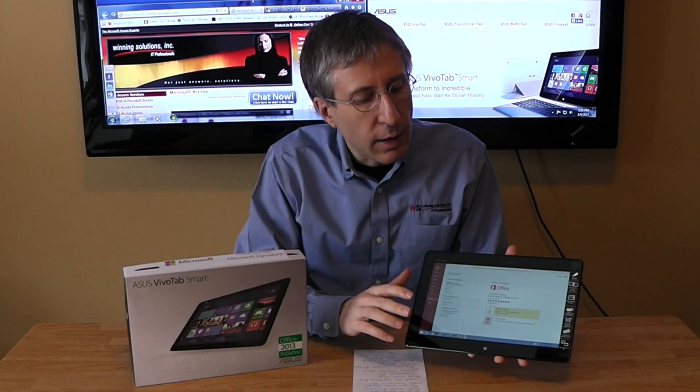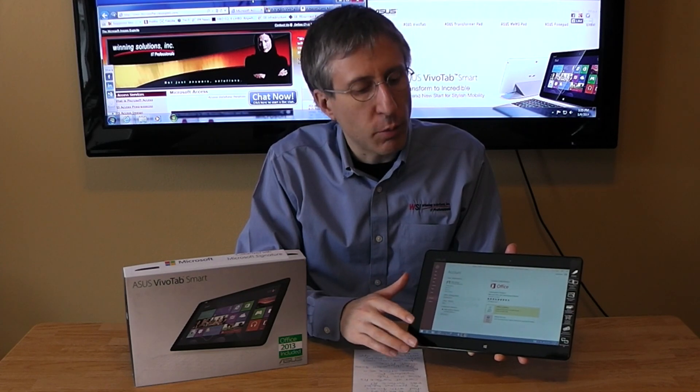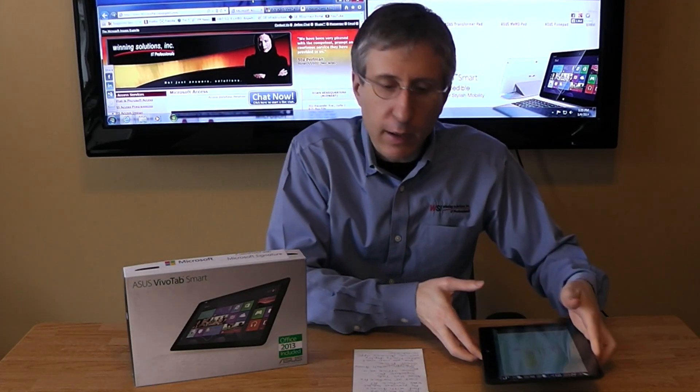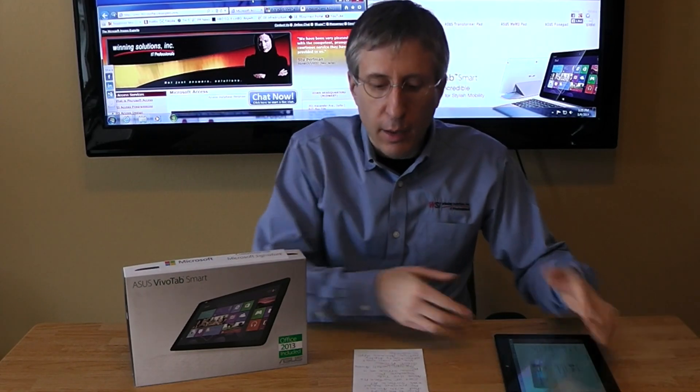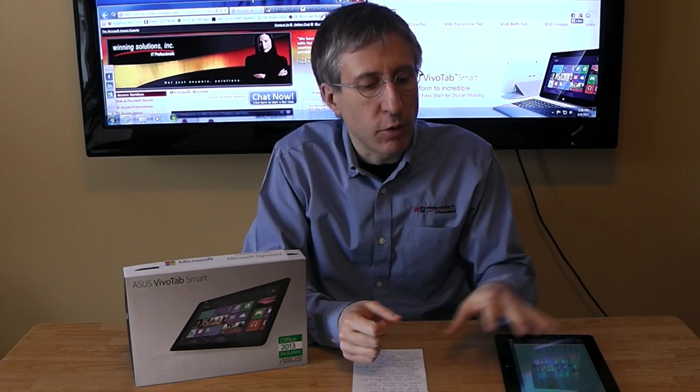We're really excited — we're starting to do some of our first customer deployments using this technology, where it's native Access running on a tablet, not through Windows Terminal Services. If you think that's something that would be beneficial to your organization and you'd like some help, you can contact us through MicrosoftAccessExpert.com or WinningSolutionsInc.com. We can help you make your existing Access application work on this new form factor, or help you create a new Access database from scratch to take advantage of this new mobile technology, which is really being seen as the future of the industry.